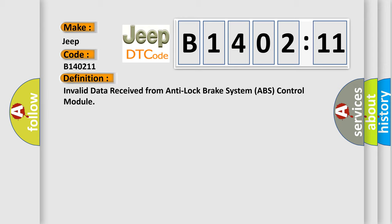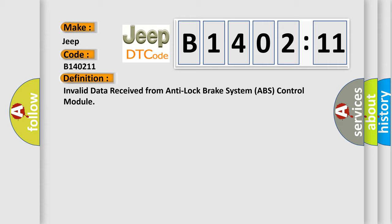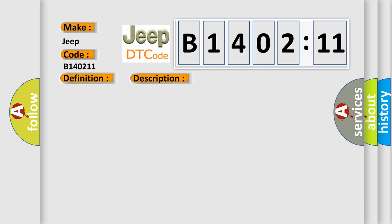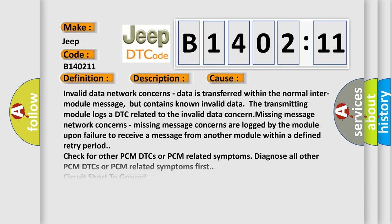And now this is a short description of this DTC code. Network DTC concerns occur during module-to-module communication. This diagnostic error occurs most often in these cases: Invalid data network concerns—